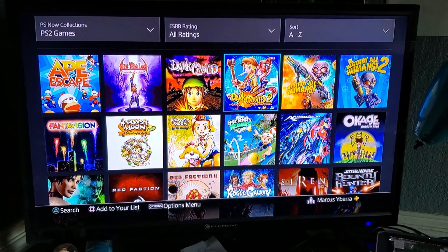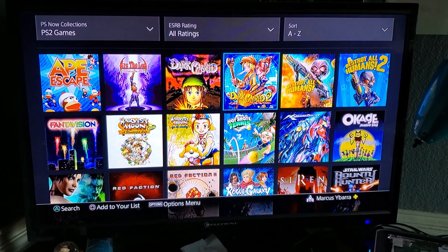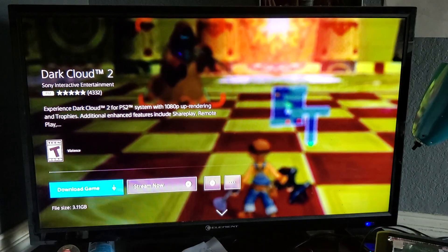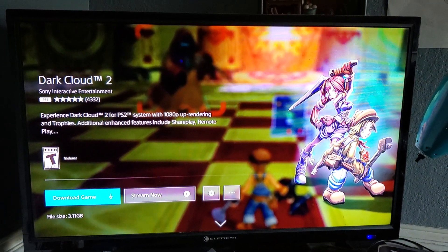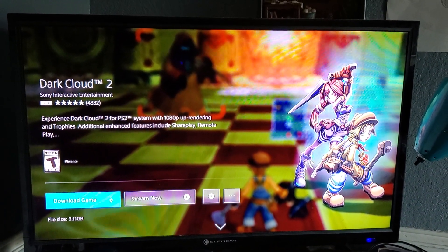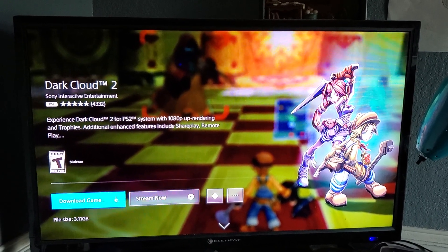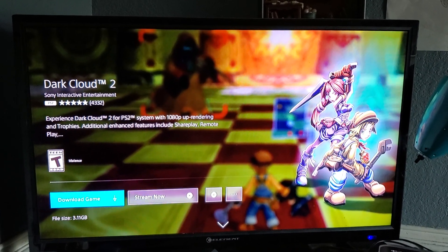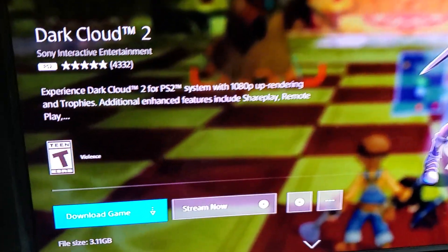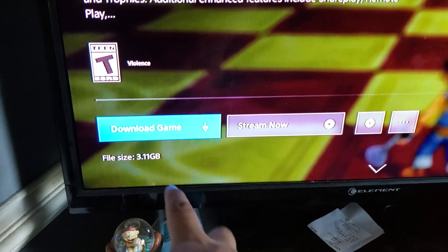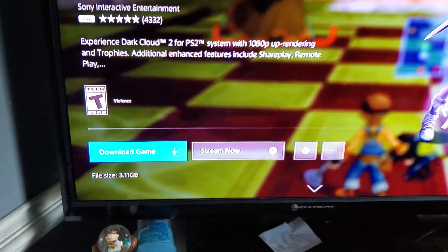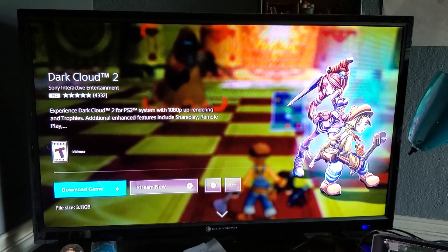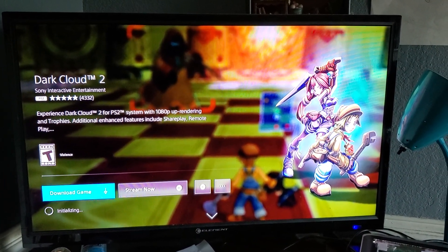I'm going to go ahead and download Dark Cloud 2. What you want to do is select the game. Right here you have two options: download the game or stream the game. I'm going to download the game. You can see the size right here in the corner — this one's about 3.11 gigabytes. So let's go ahead and download Dark Cloud 2.